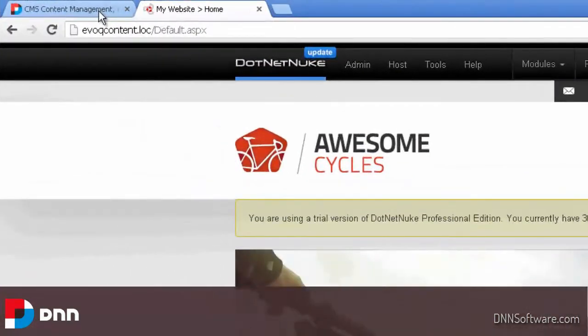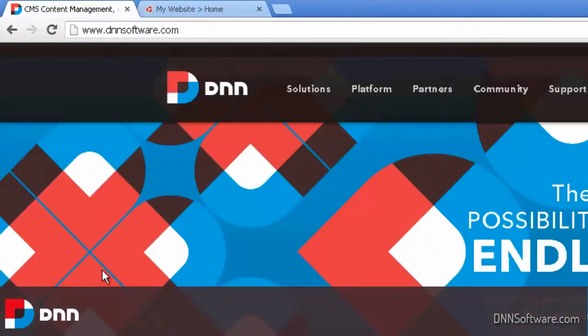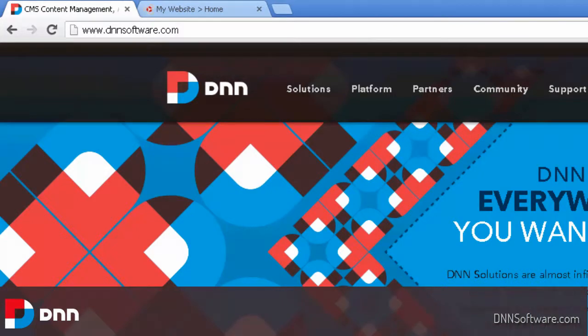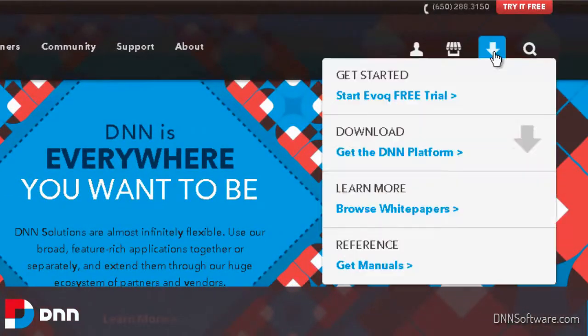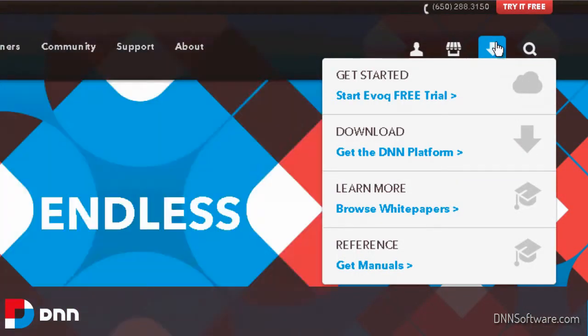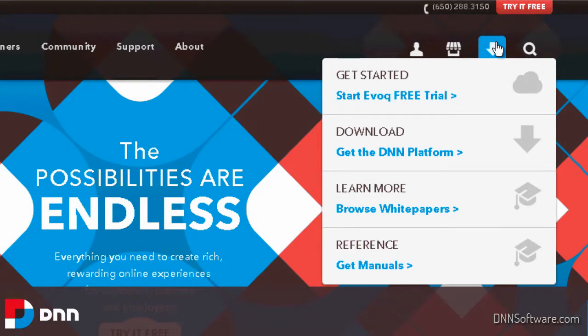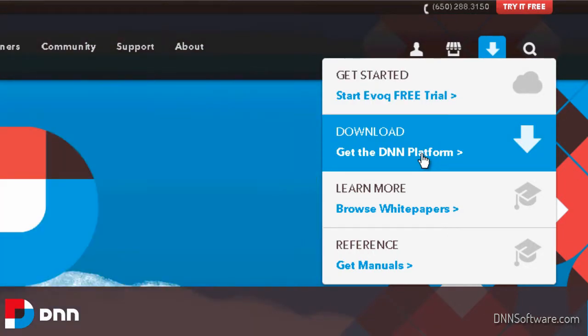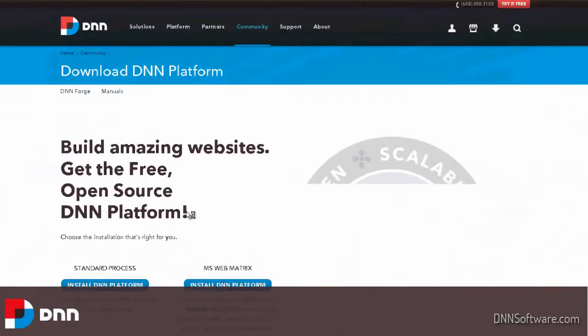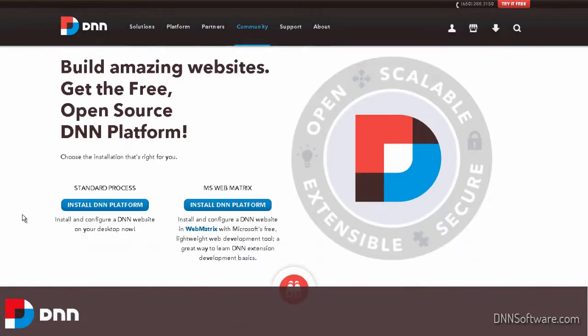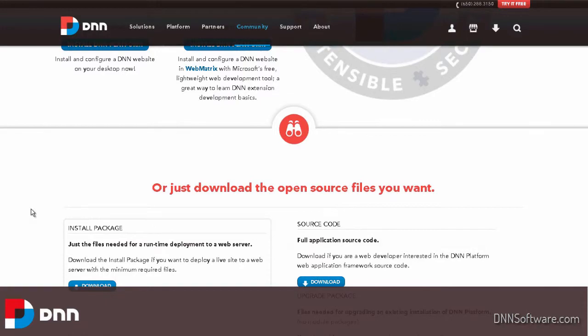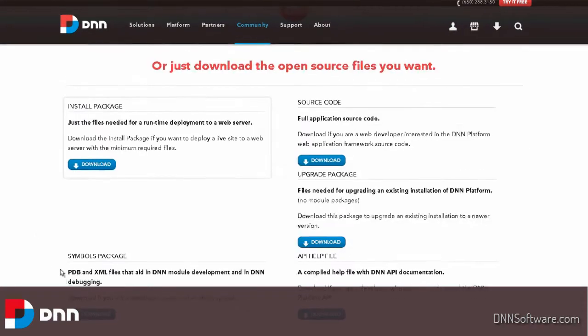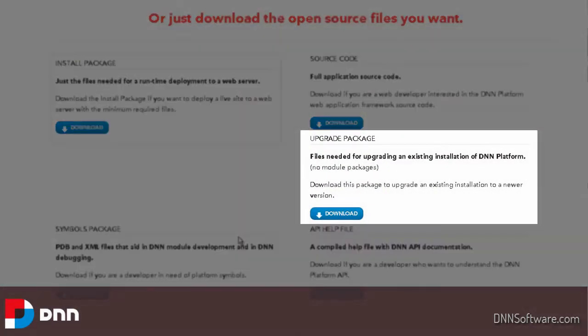In order to get my upgrade package, I would go to dnnsoftware.com. I can simply hover over this download area on the right side here and go to get the DNN software. When I click through, I will have the opportunity to get the upgrade package down below. You can see install and upgrade down here on the right. Here's the upgrade download link.